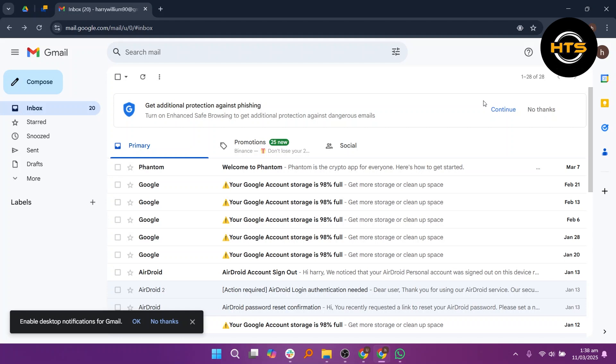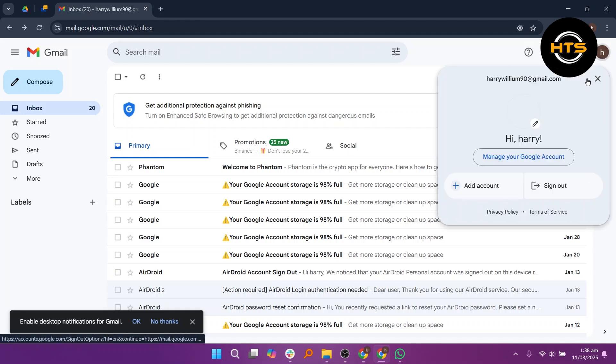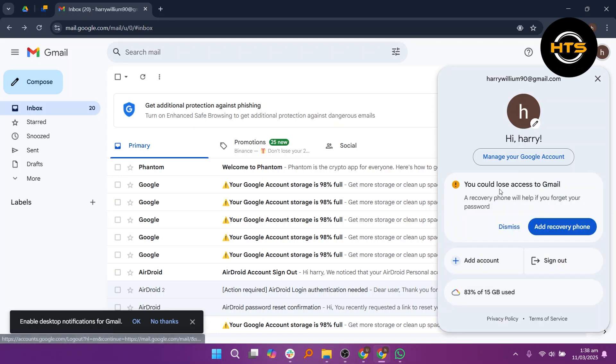First, open Gmail on your PC. Then click on your profile icon in the top right corner and select Add Account.